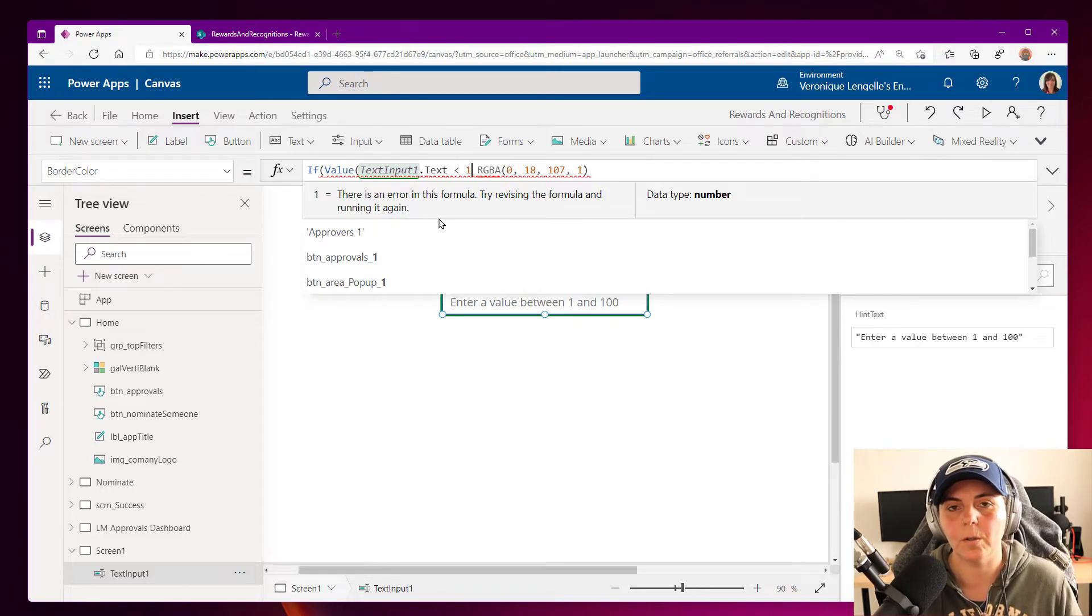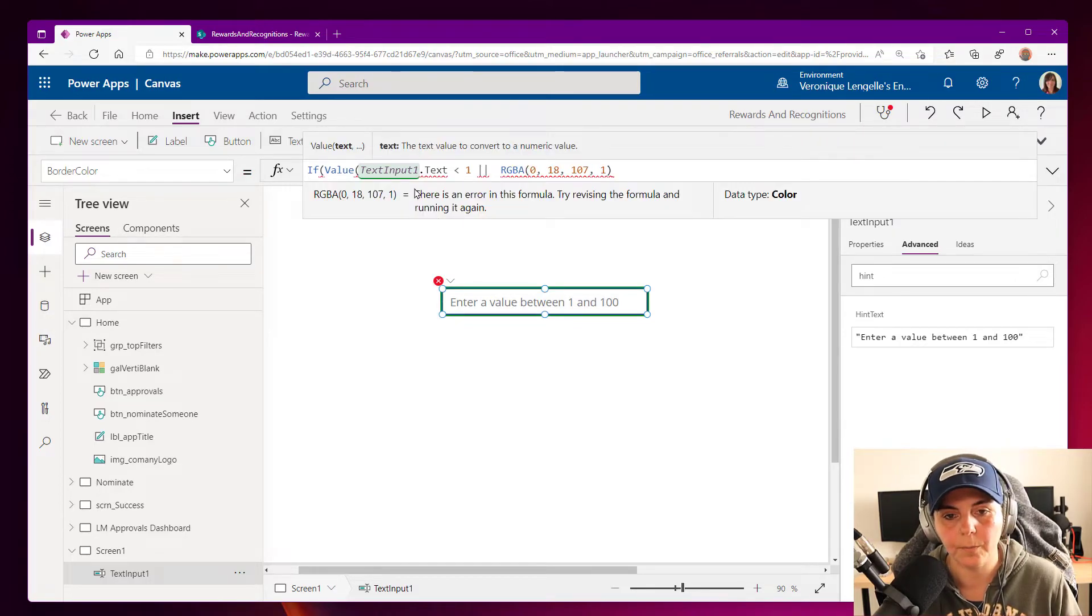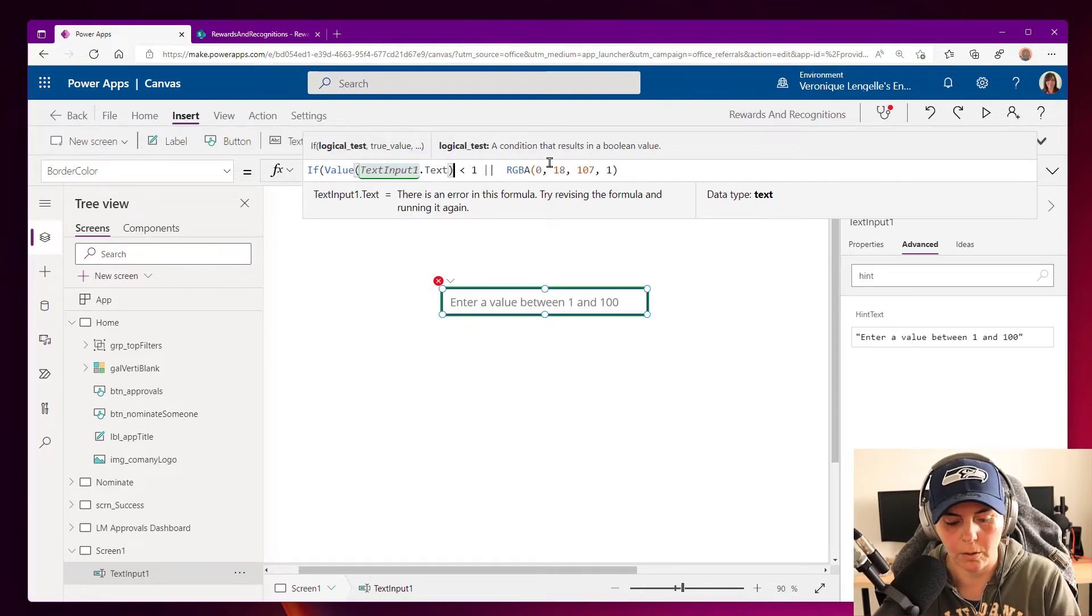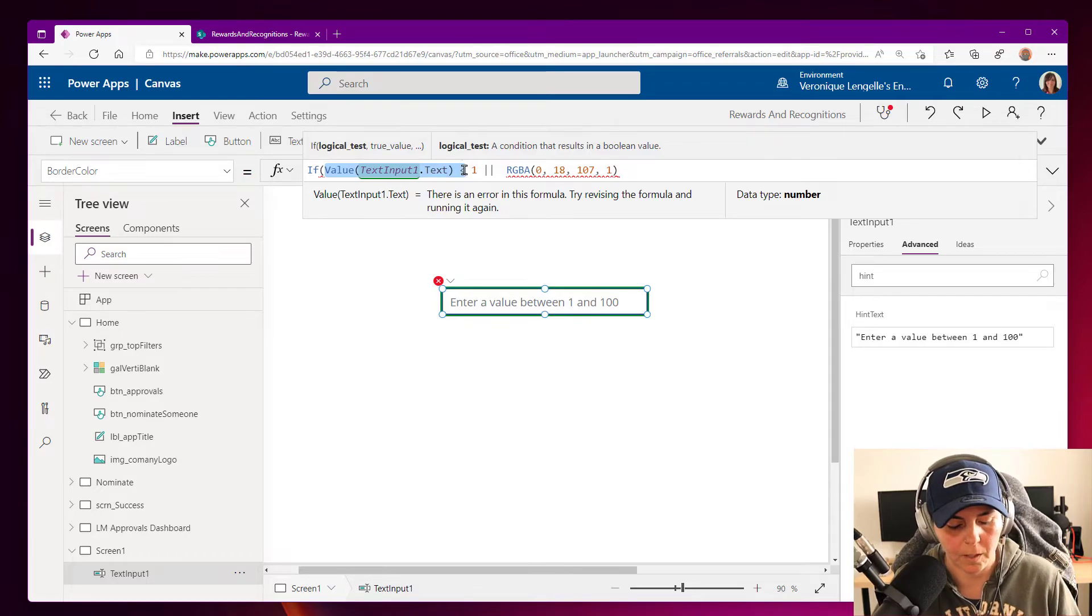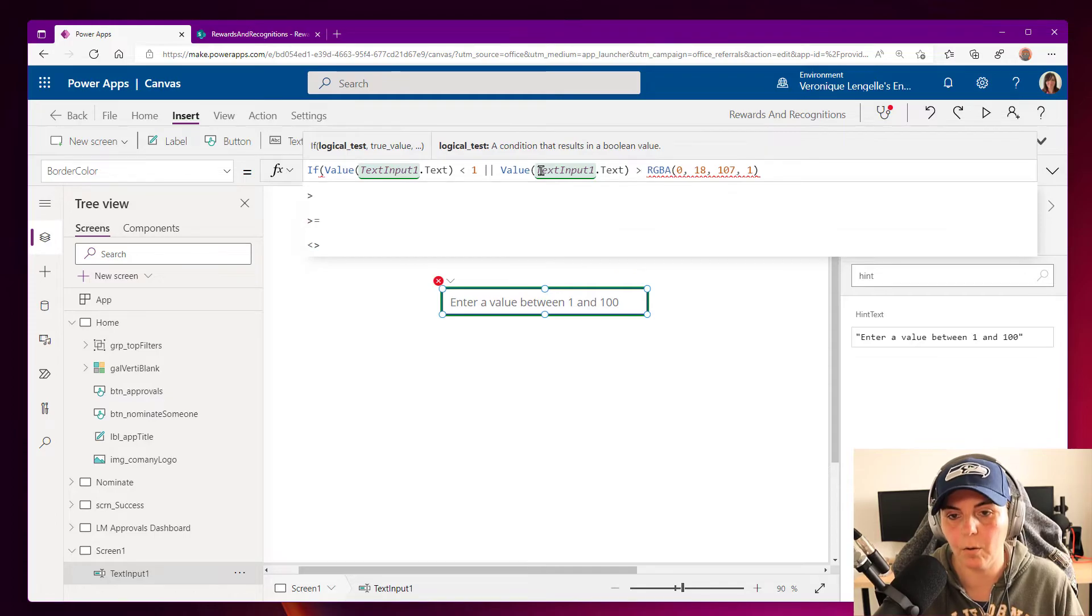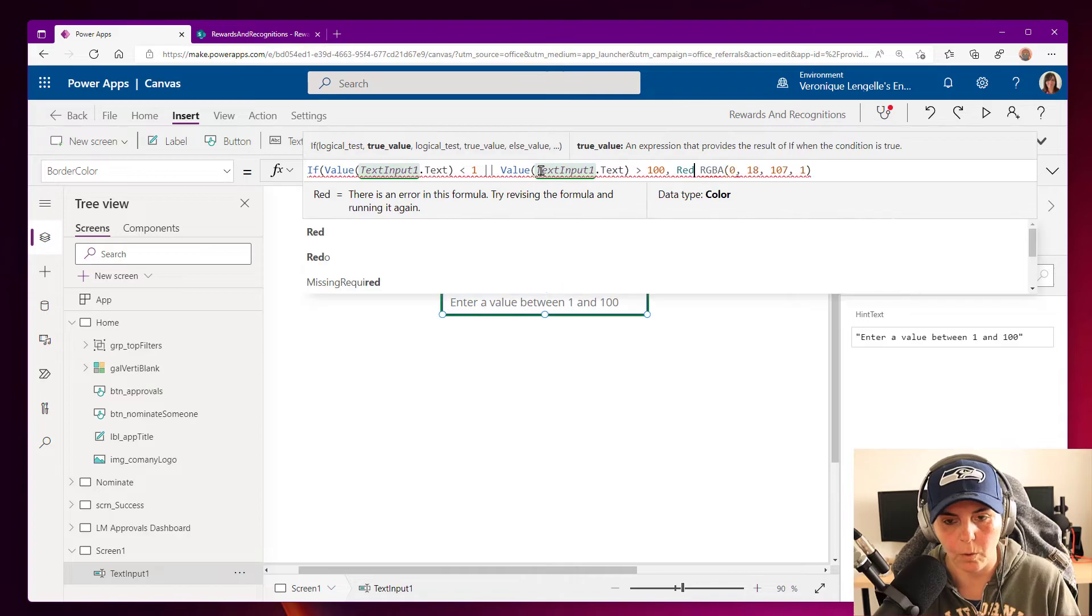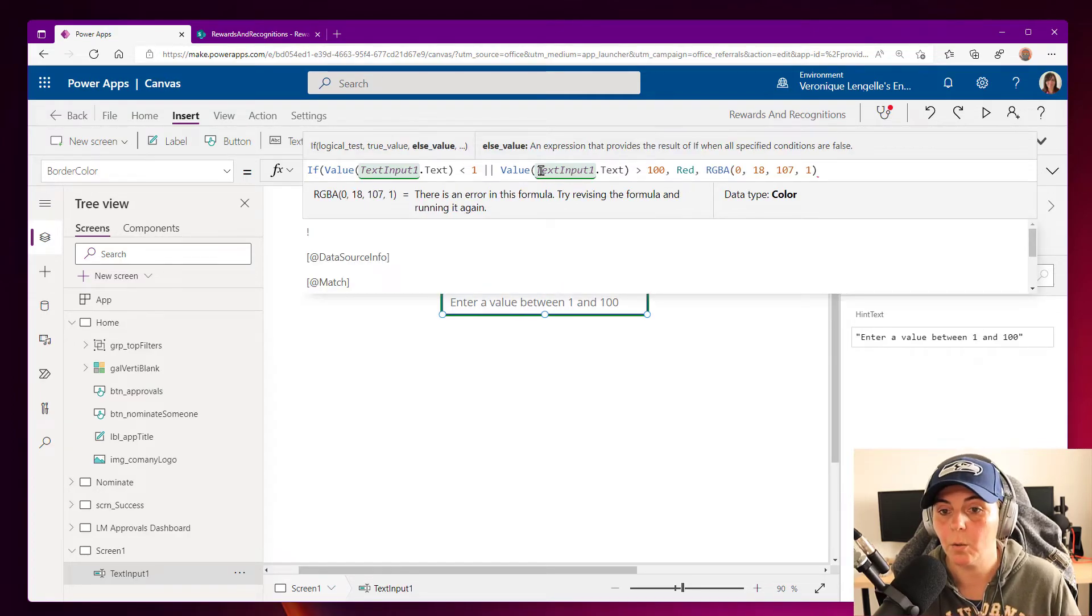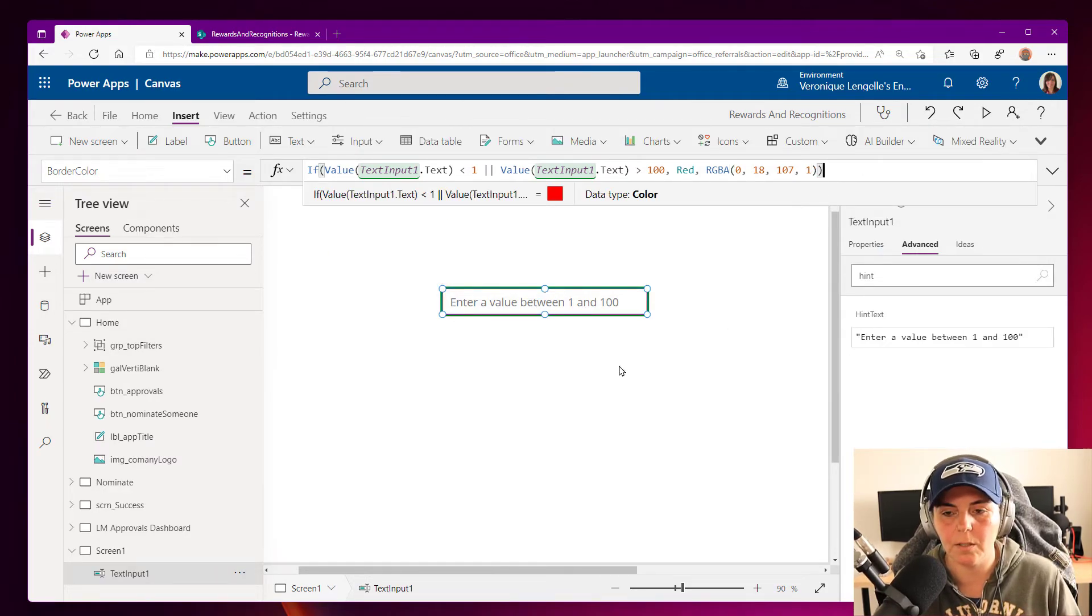We're going to have this border or if the same thing, and I forgot my parentheses here. So the same thing, but this time is greater than 100. Then we want the border to be red. Otherwise we want to keep it as blue. And I'm going to close the parentheses for the if statement.